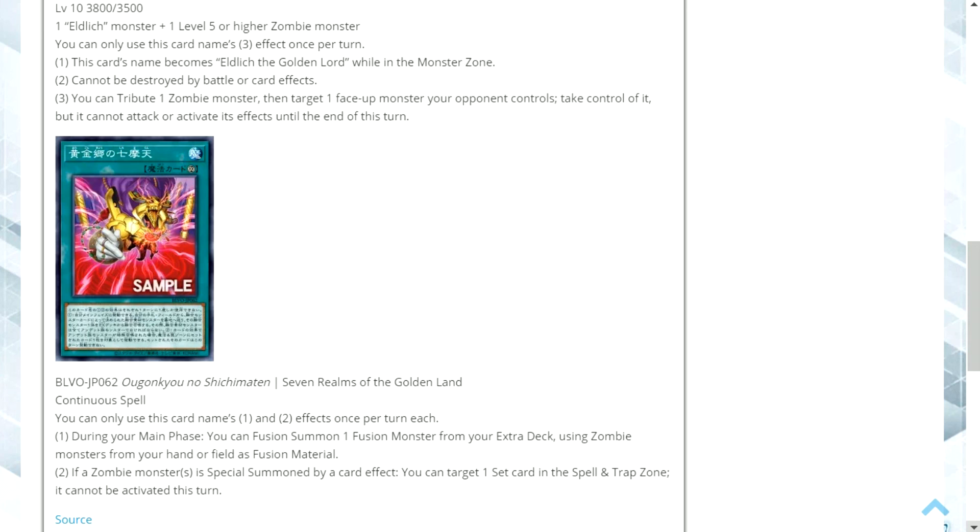Overall, I think the two cards are brilliant for the archetype and actually make it a lot more powerful. I think a lot of people are going to be quite scared of it going into the future because I've seen a lot of Eldlich players and how they play. So this is only going to make that deck that much stronger.